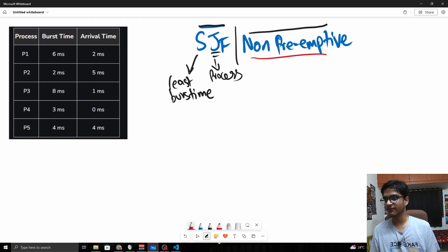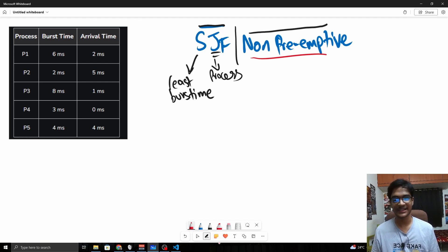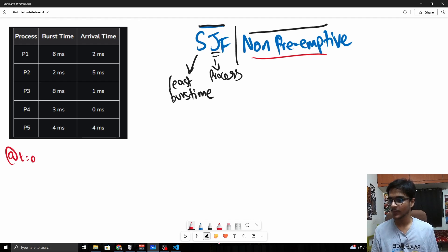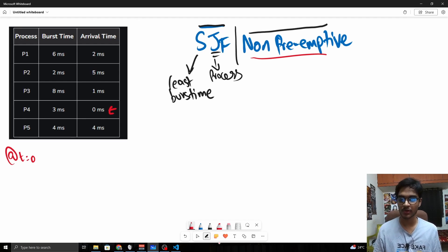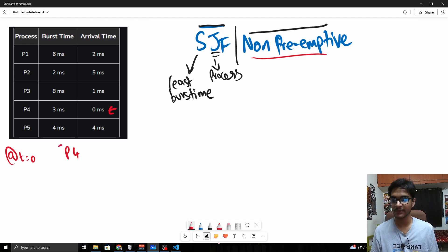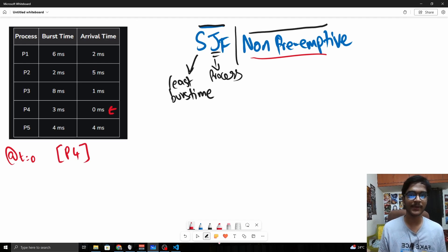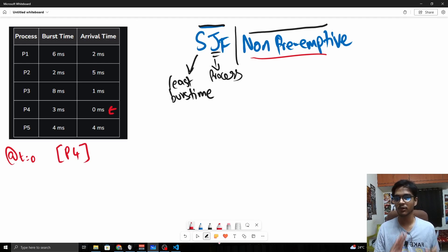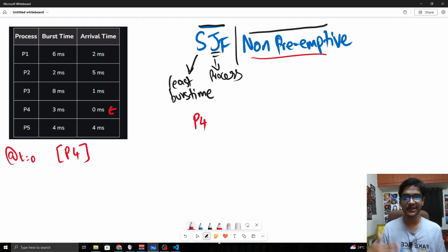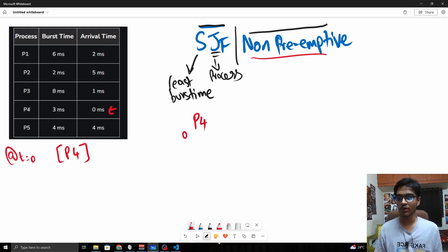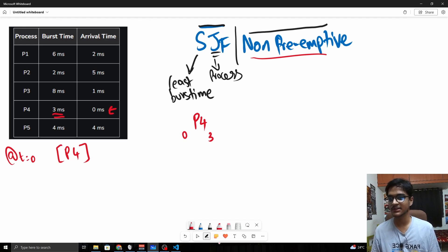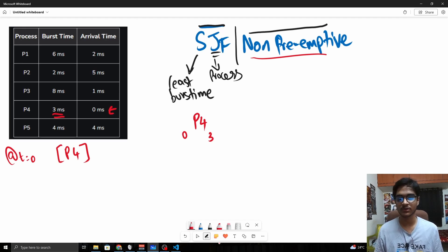Let's take an example with five processes. At t=0, only P4 has arrived and its burst time is 3. Since the CPU cannot be idle when a process is available, P4 will be executed. Since this is non-preemptive, P4 will not be interrupted, so it runs from t=0 to t=3.